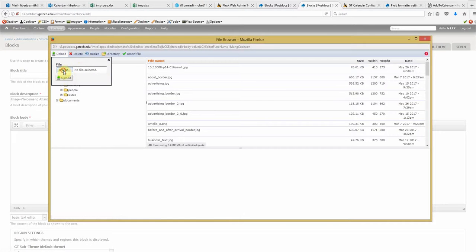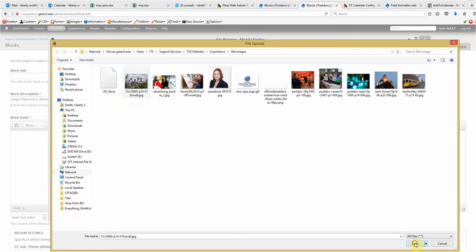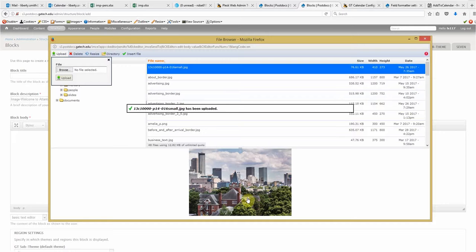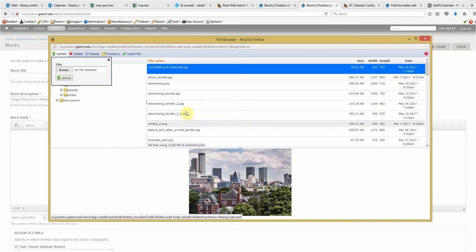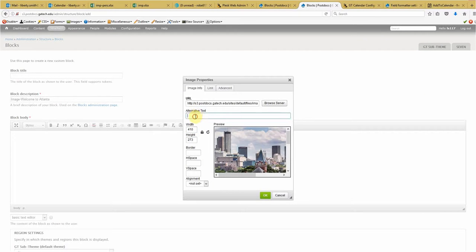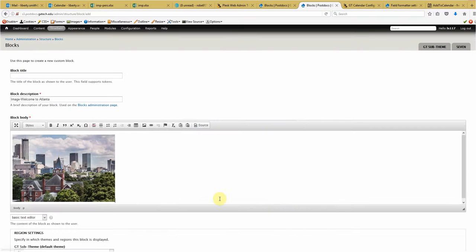I think a good pick would be this one. Atlanta city skyline with Tech Tower in the foreground. Alright. So we'll insert the file into that block. And I'm going to, I think the width and height is good here. Again, we need to tag the alt text. Atlanta skyline with Tech Tower in foreground. I think I spelled that wrong. Foreground. I guess that's right. I really don't know. Okay.